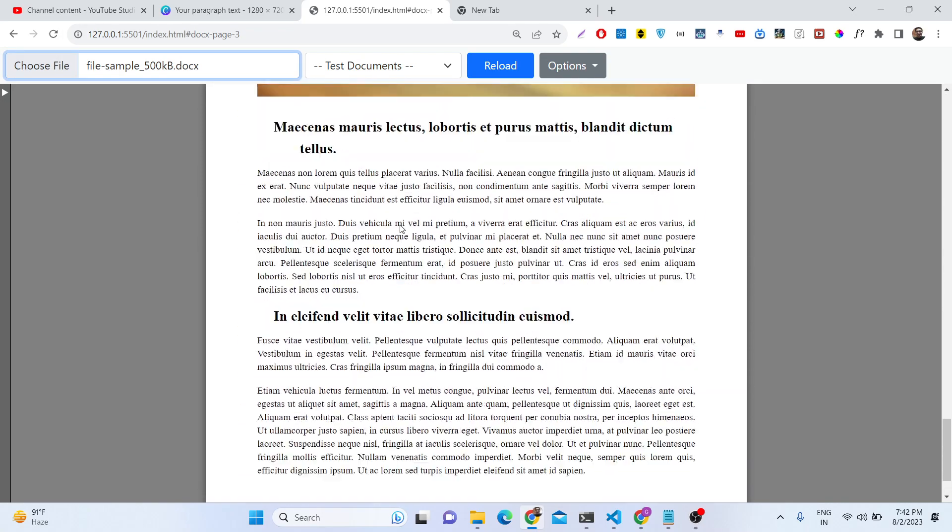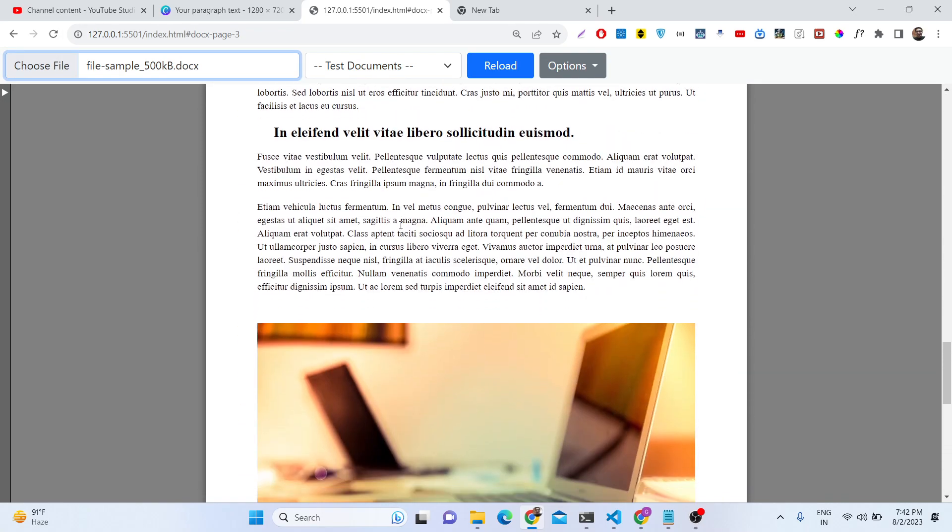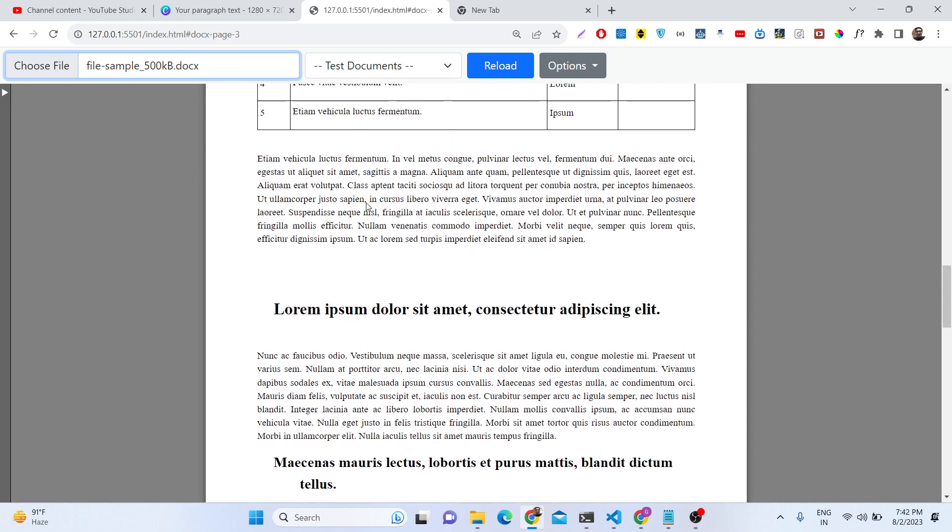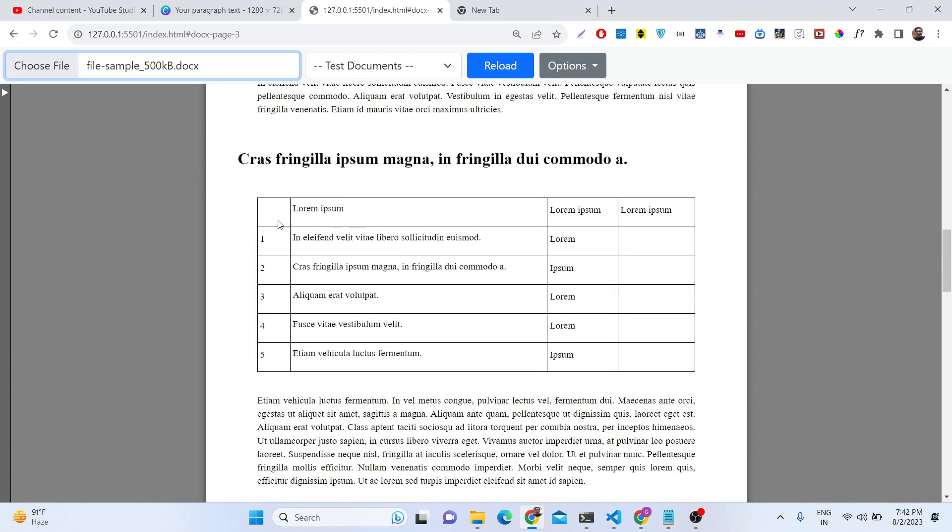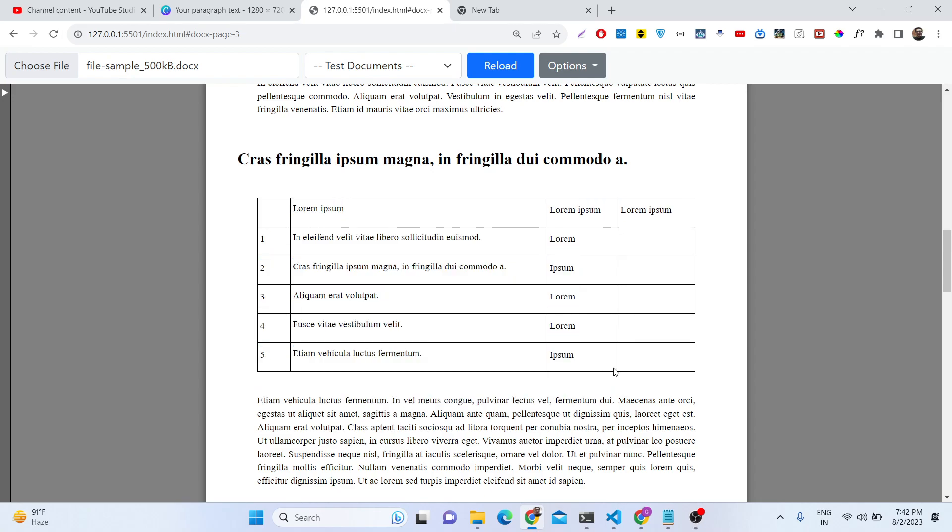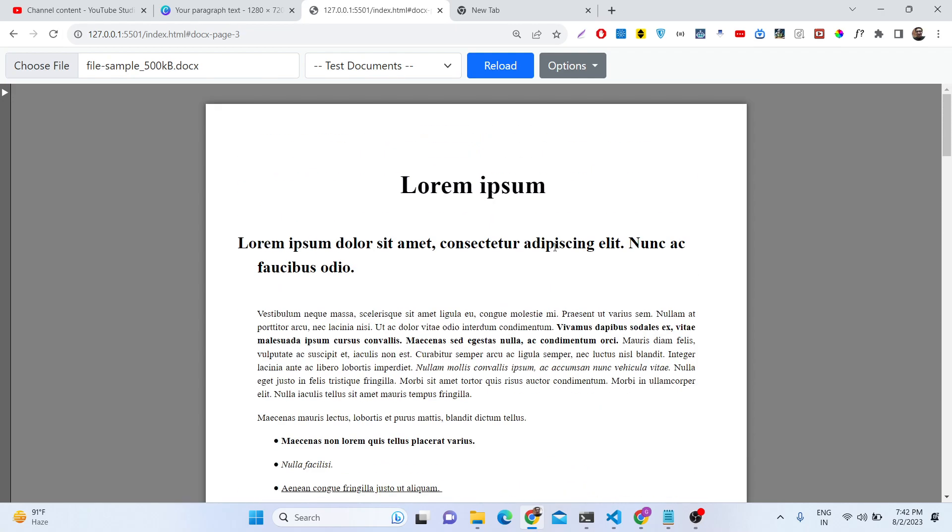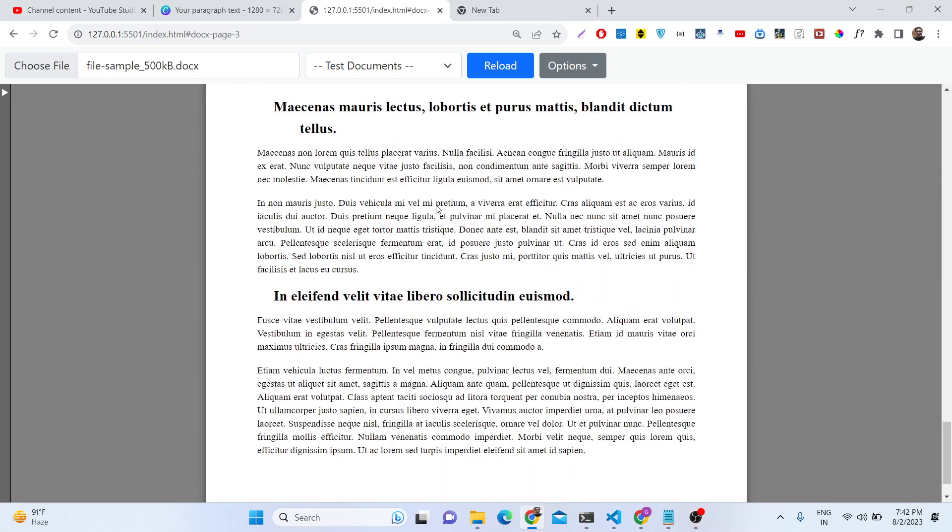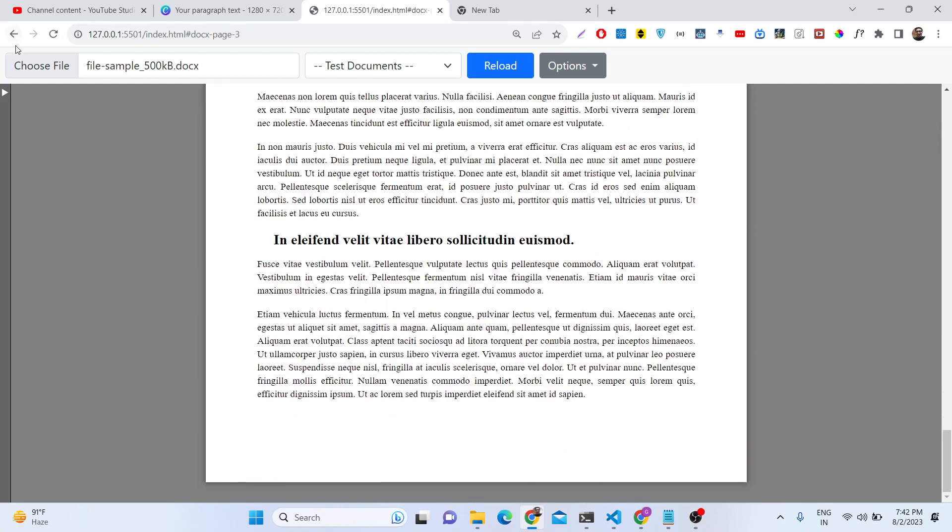The images, text, all that stuff. We can see the tables as well which are present. Anything can be present inside this doc file. We can select this file and view the content right here.